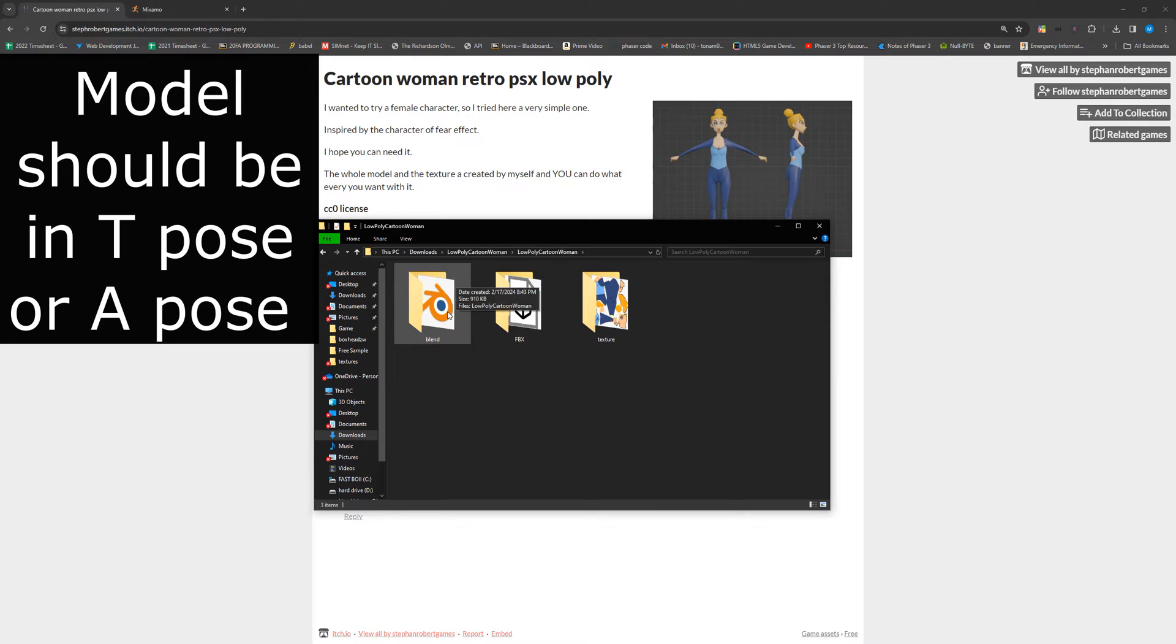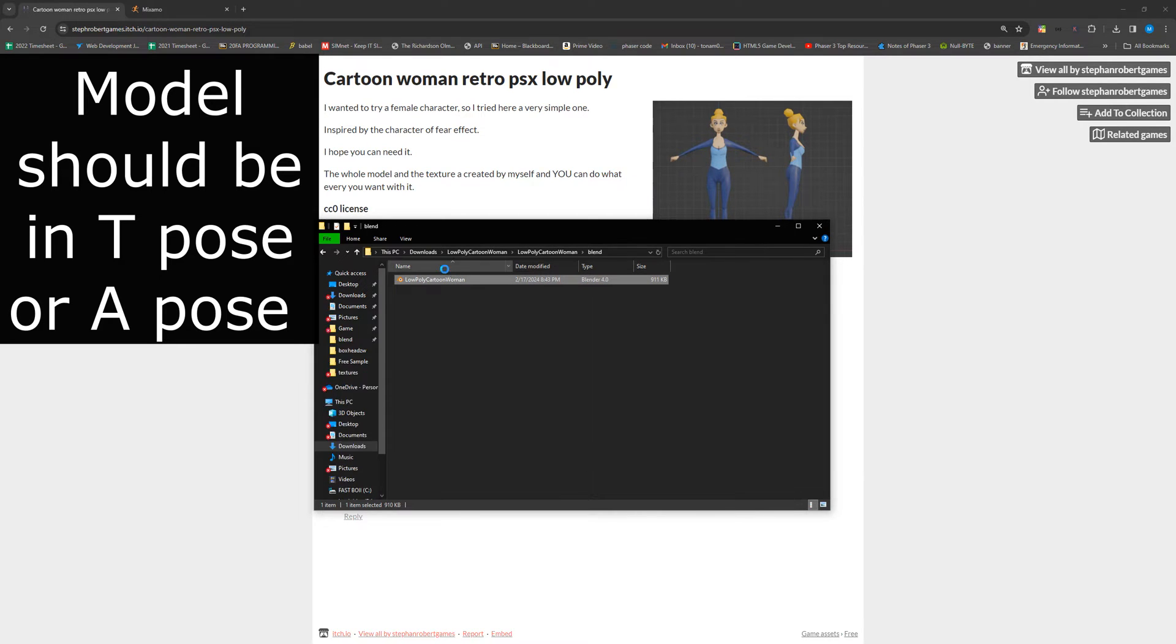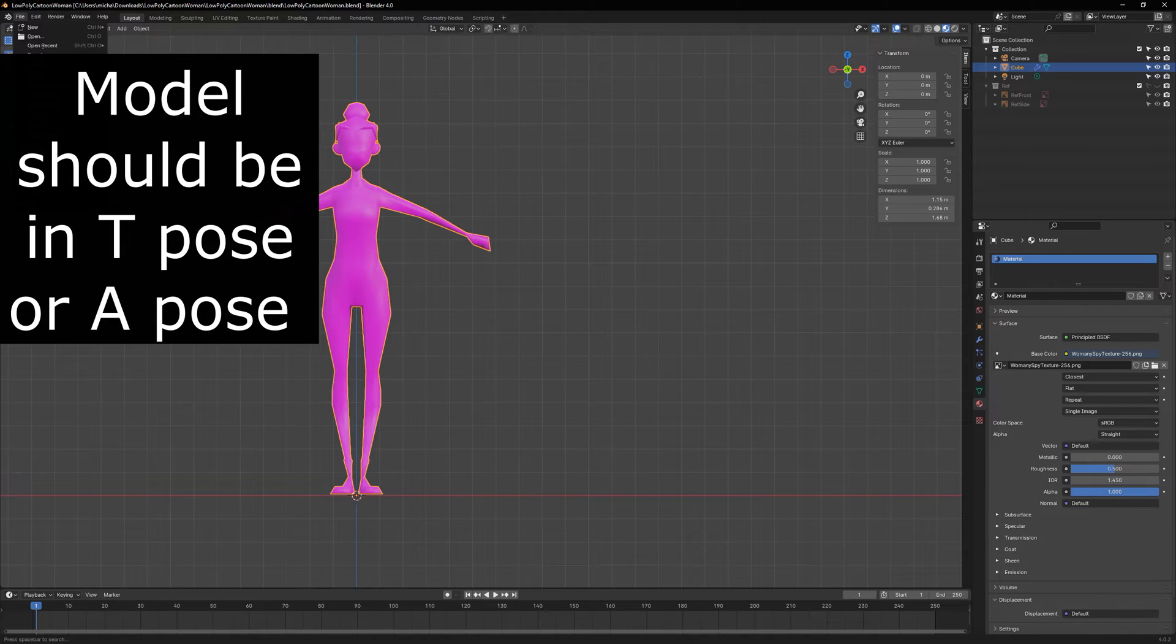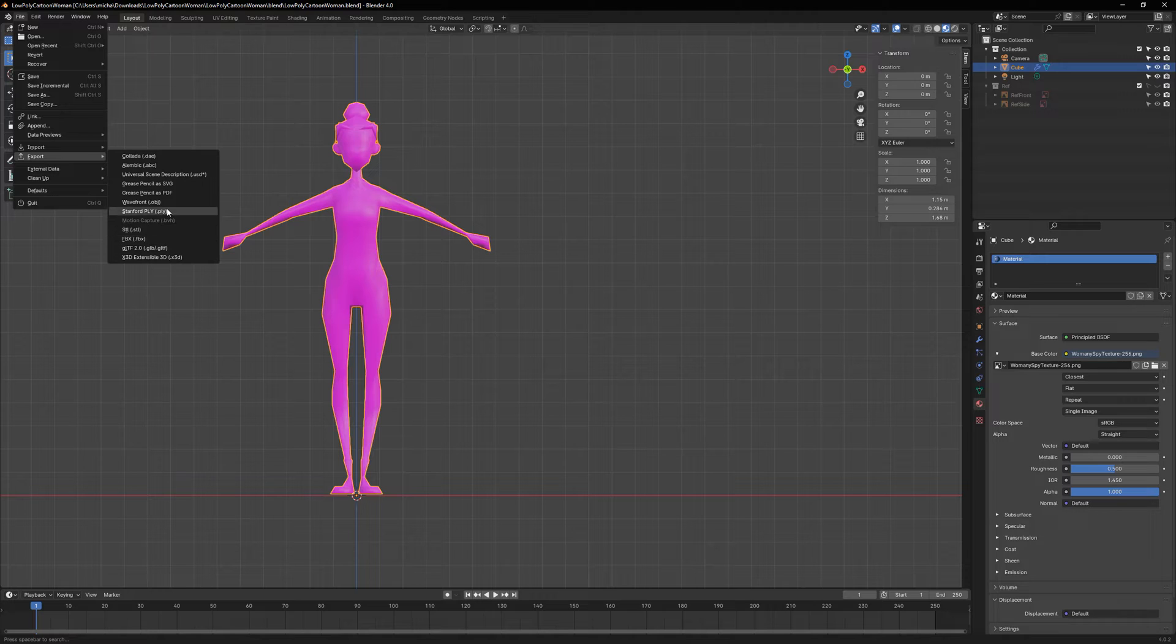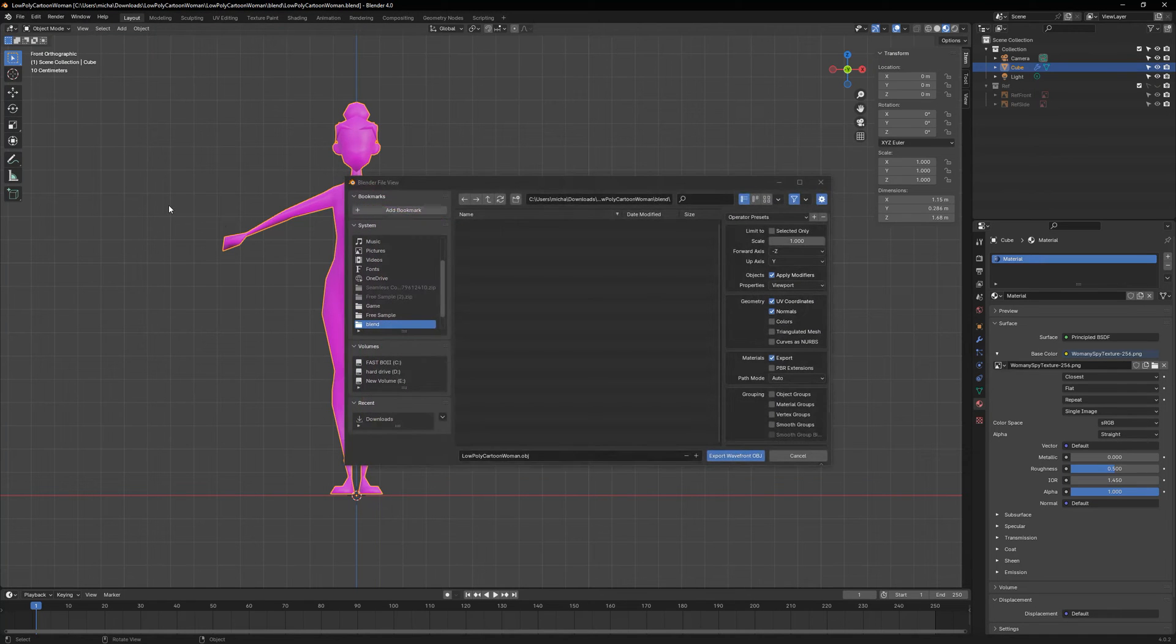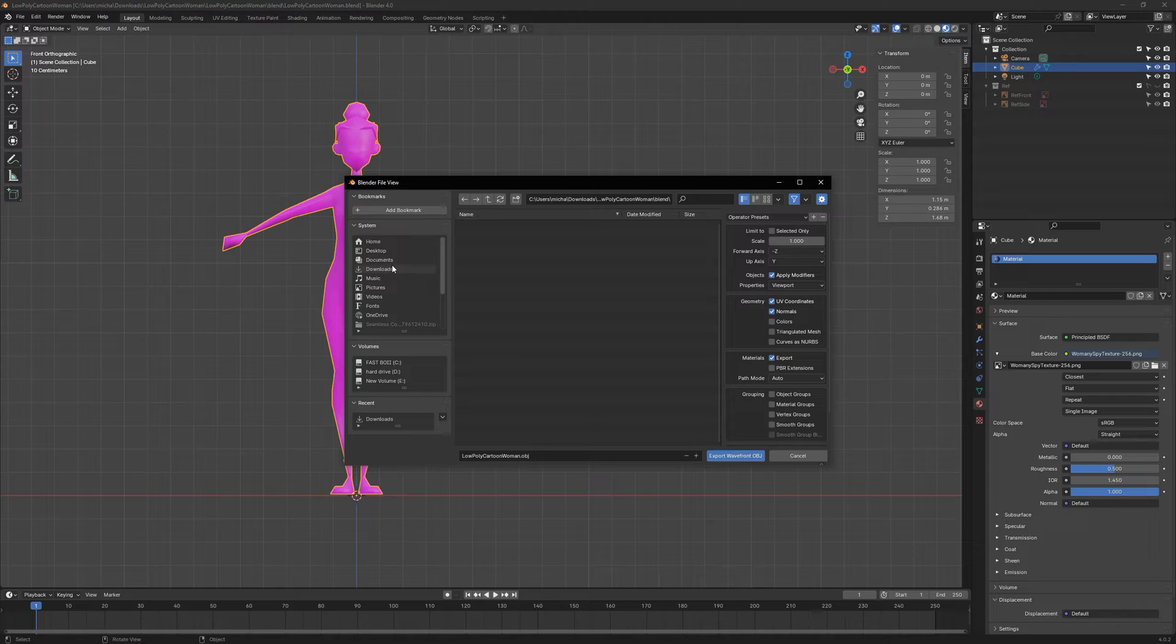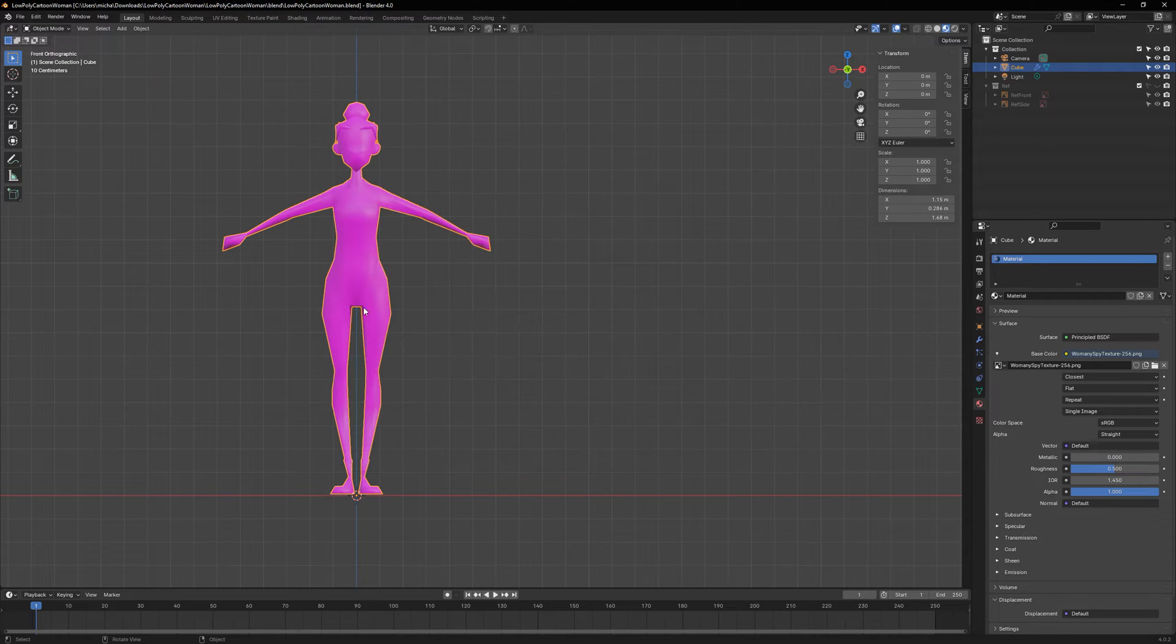This one does not have an object file but it does have a blend file so I'm going to show you how we can handle that. In this case, we can just open it up in Blender and you don't actually have to be experienced in Blender. We're just going to export it as that obj and I'm going to save this to my download so that it's really easy to grab when I need it.